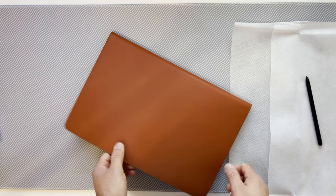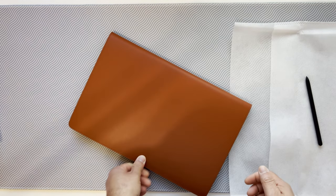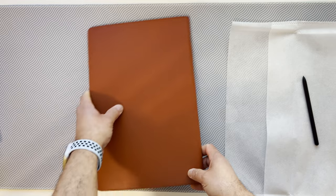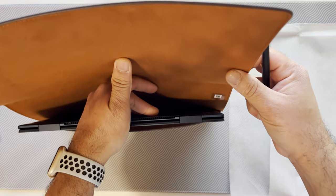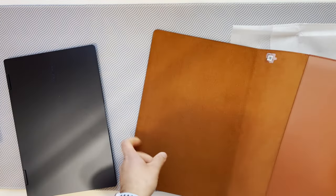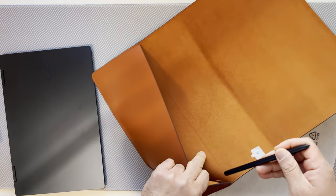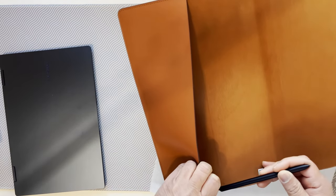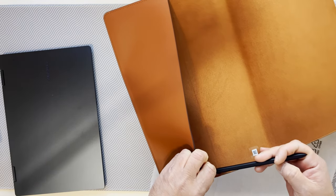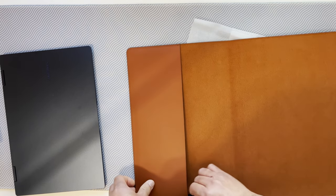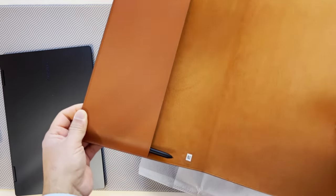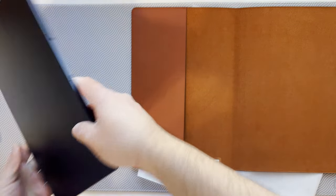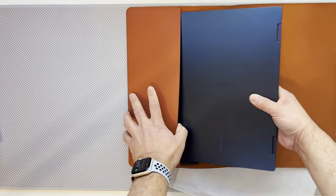There is no magnetic closure or anything like that. Let's try to put the pen in. I imagine the pen needs to go in first. Okay, here we have the pen.